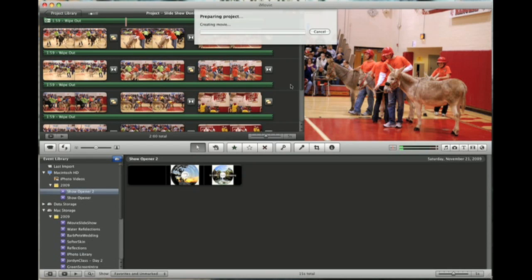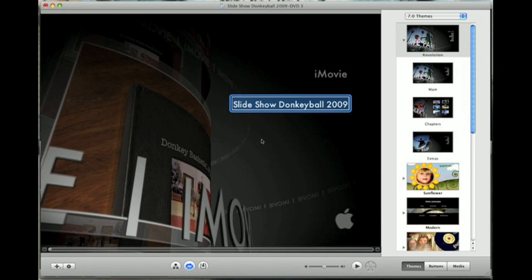Right now it's preparing the project so it's taking that project and rendering it into a video that will be able to be played on a normal DVD player. Once it's done rendering your video it's going to open up iDVD. You can see we're in iDVD right here. It's very simplistic. It's very very easy to use.